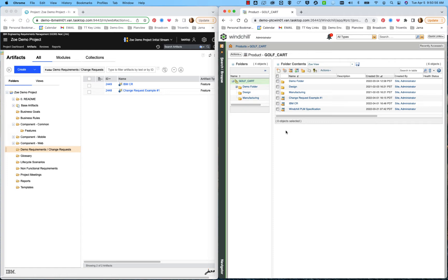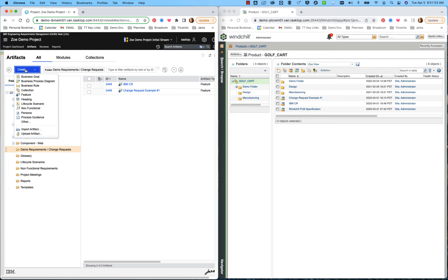In order to show a brief demonstration of how an integration would work between these two tools, I'm going to start by creating a new feature requirement over here in IBM Doors Next Generation.